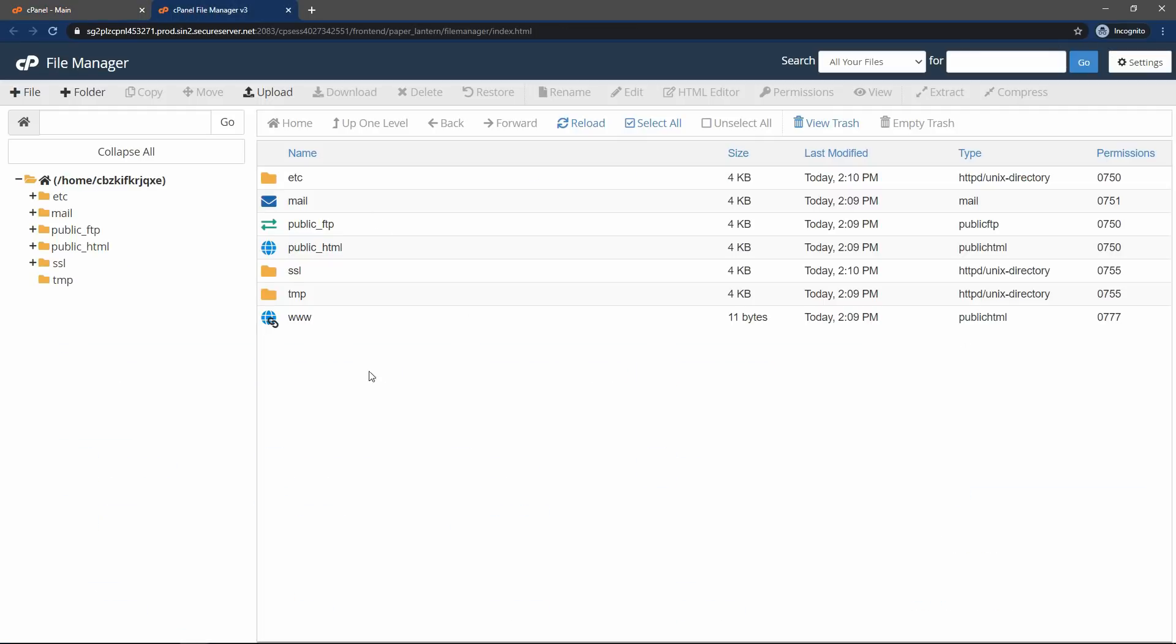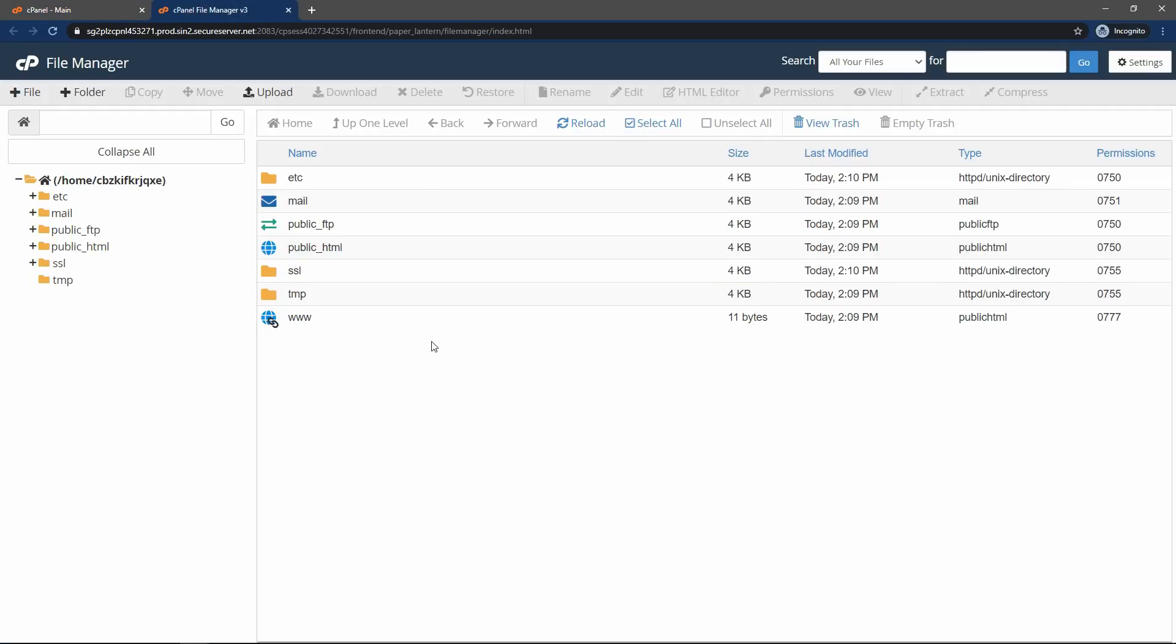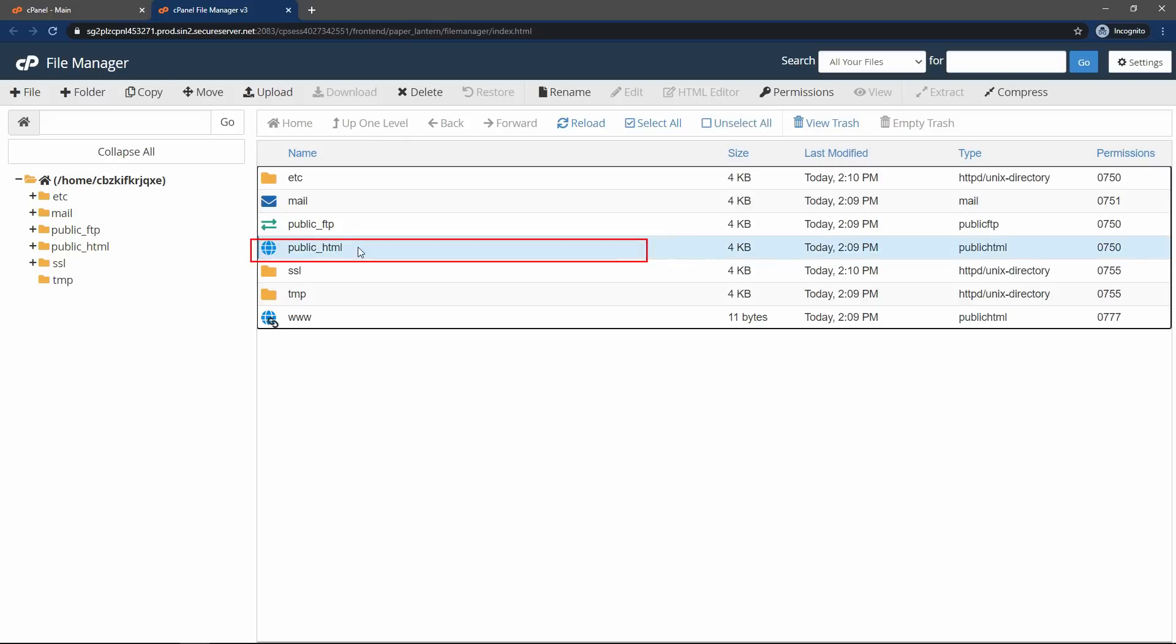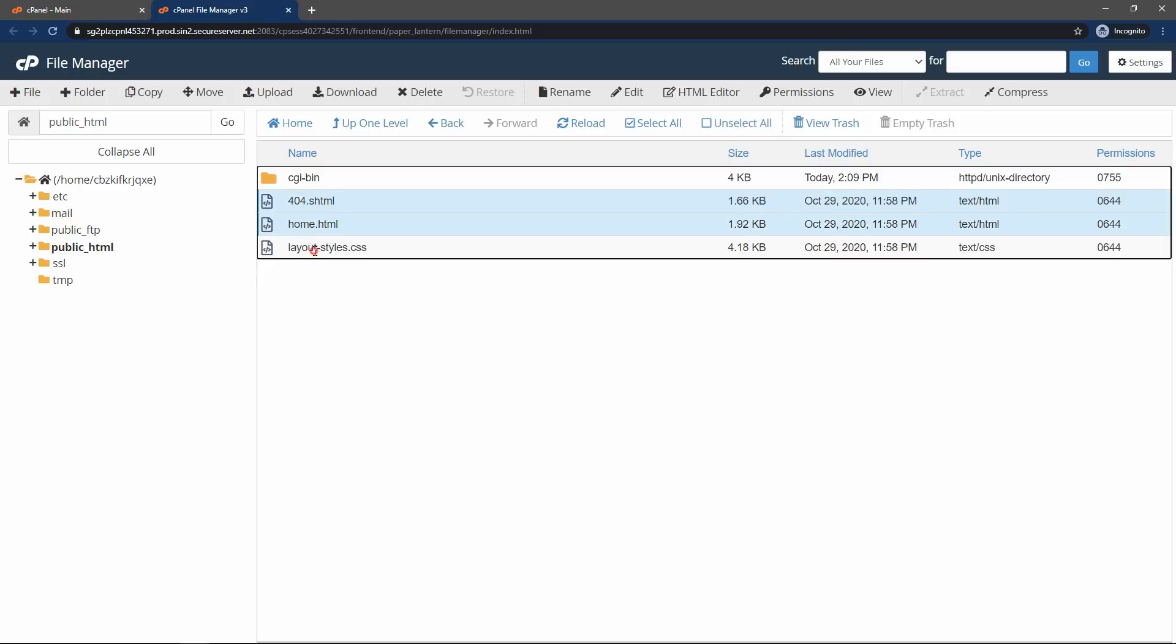Here you can see the different folder structure. So you have to go for the public_HTML. Open this one. Just double click. And here you have some sample files. So we will just delete these files. Select this one. Then click on delete.